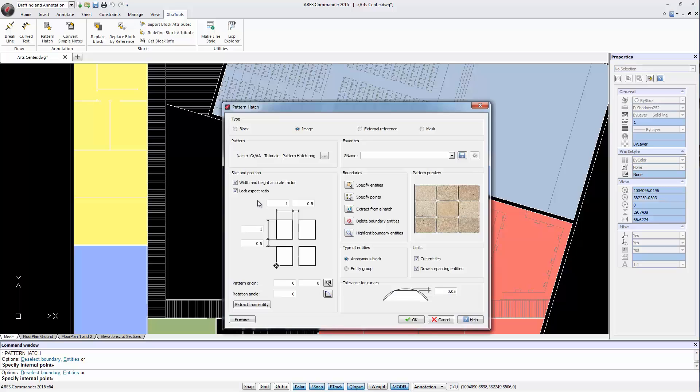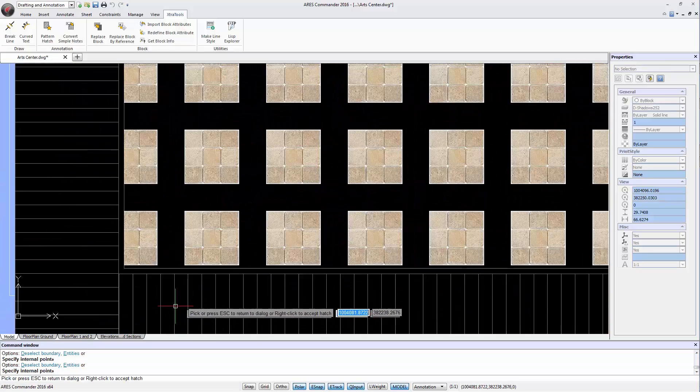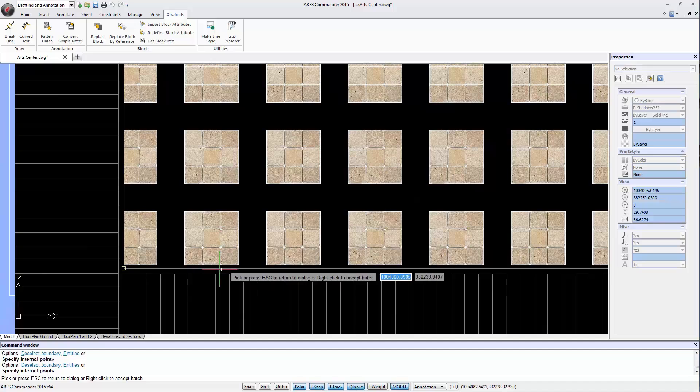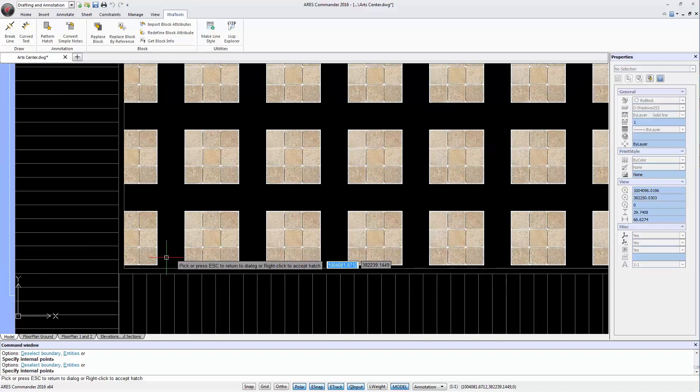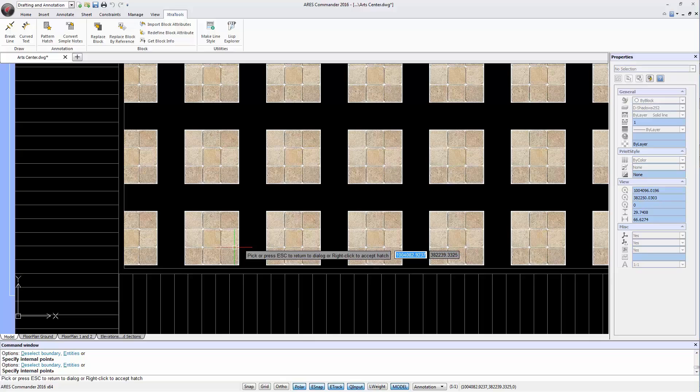Let's preview what we have so far. If we look closer we can see our image repeated inside the closed area. We also notice that there is a distance between each image. Press Escape to return to the dialog box.